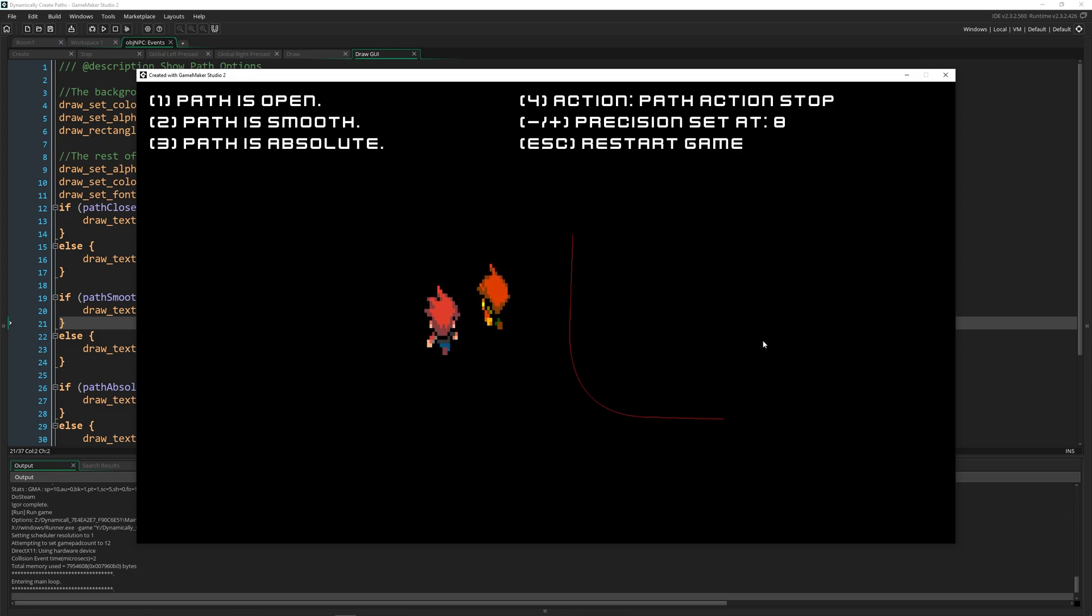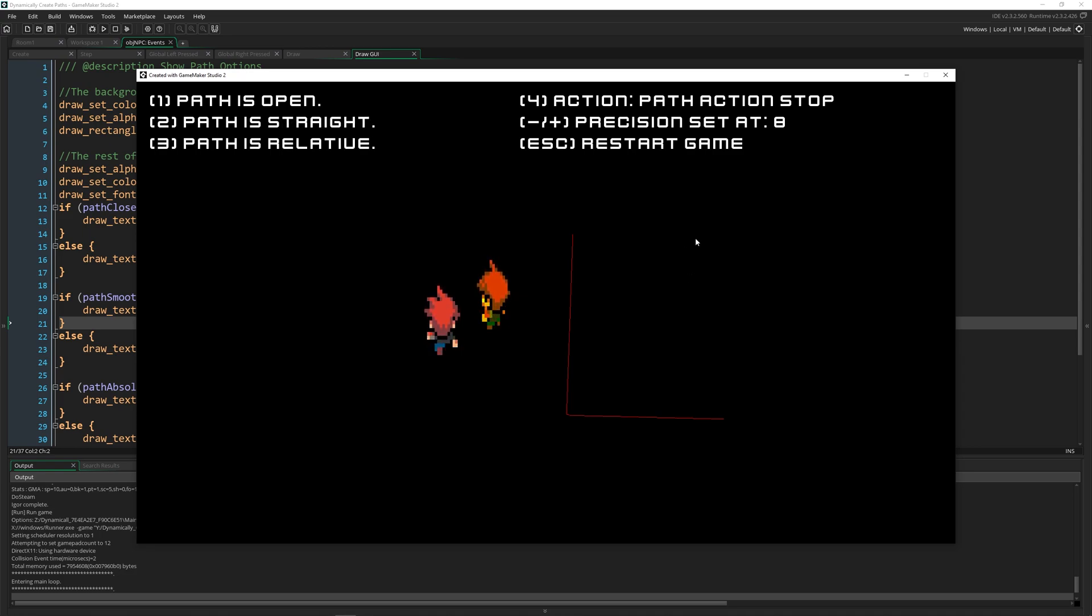So I'll make this path straight, I'll make it relative, and I will make it so that he restarts the path. When I do this, he starts it right here.